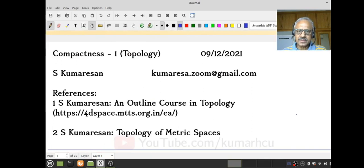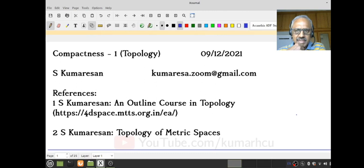This is the title: Compactness One, and you have my email ID. The references are an outline of a course on topology, which I gave at many places, and an outline available for download. And of course, very concrete examples in the context of metric spaces you will find in this book: Topology of Metric Spaces.